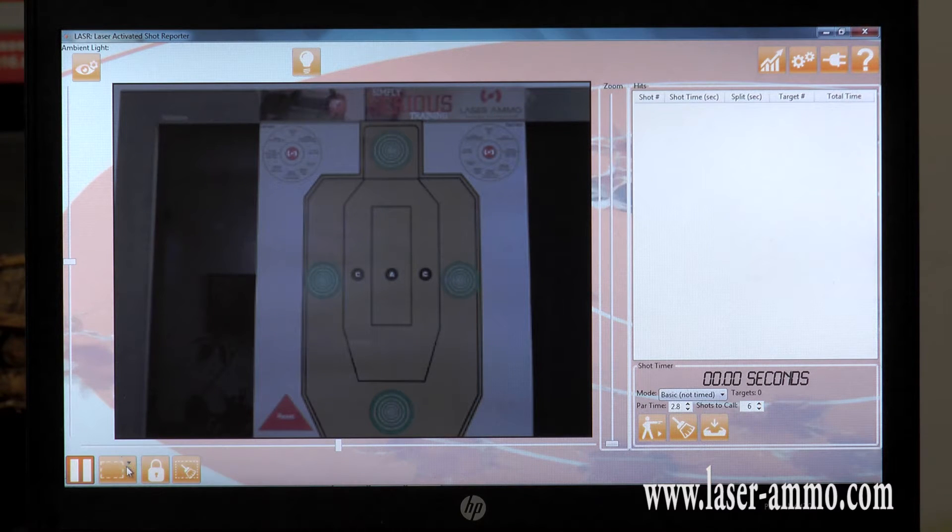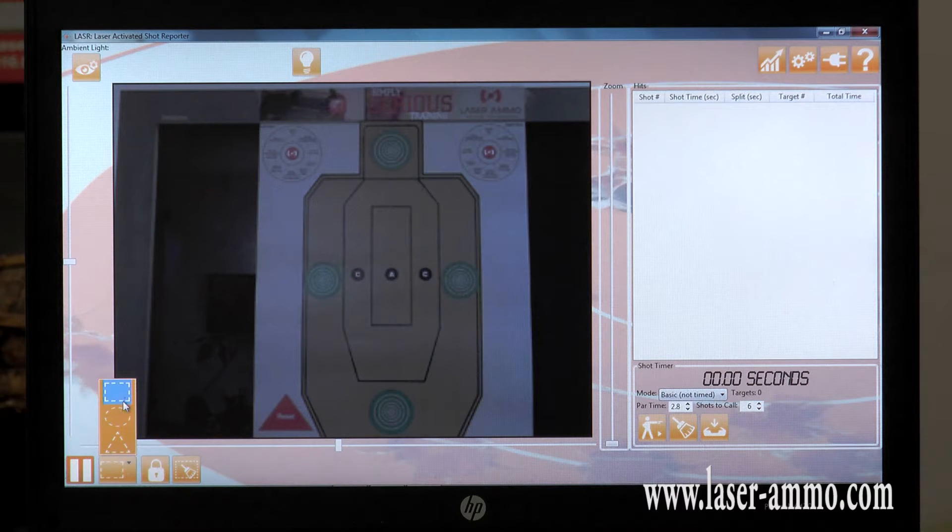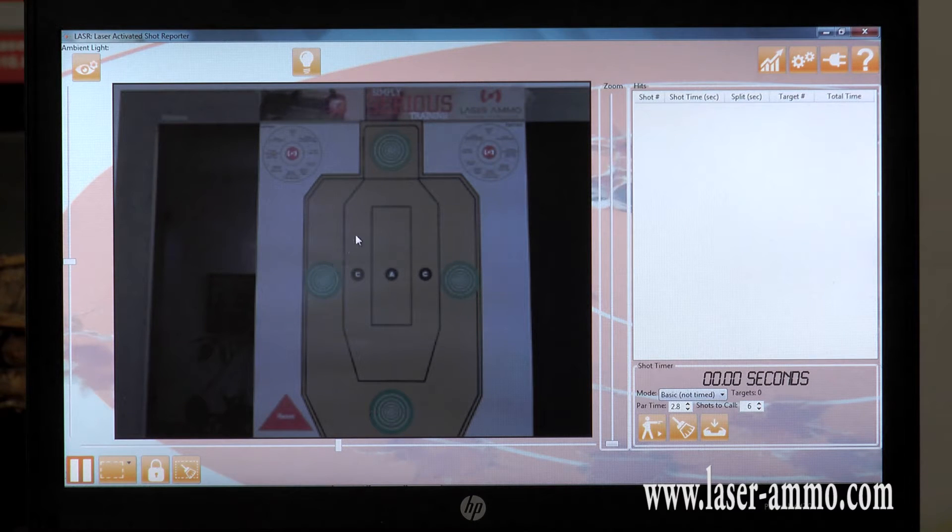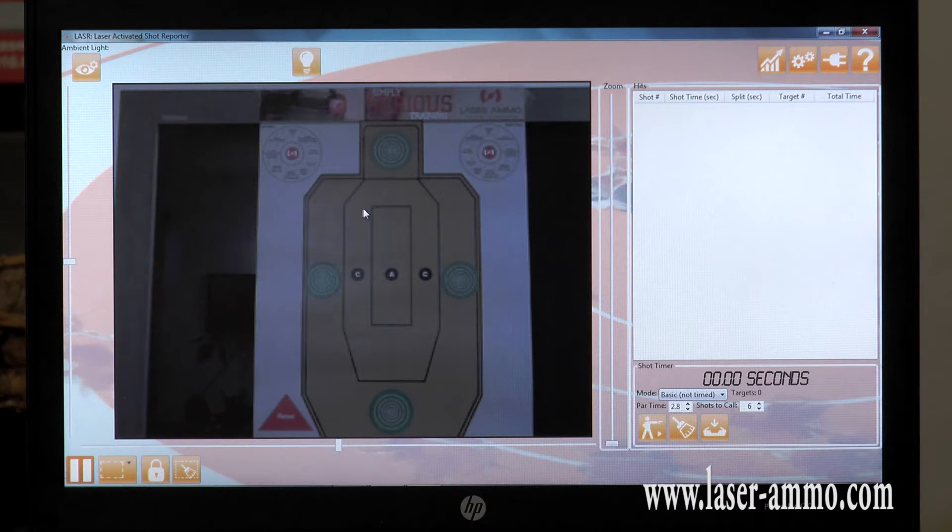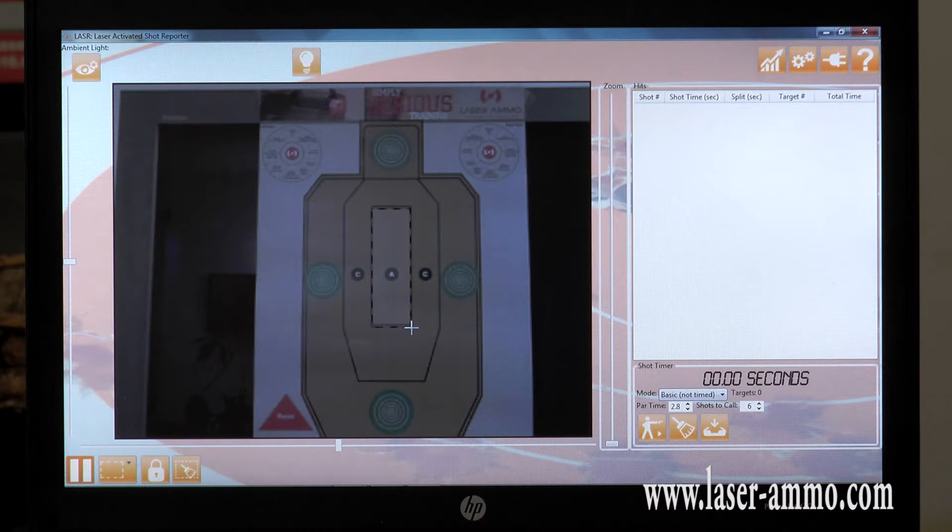Draw your targets by choosing the shapes you would like to use and highlighting the areas you want to shoot at.